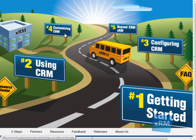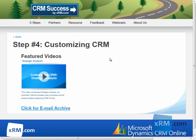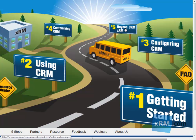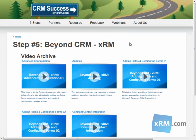From there, you'll learn how to customize your CRM Online system to best suit the needs of your organization. This takes place in the fourth step of the portal, Customizing CRM. Finally, you're ready to move beyond Customer Relationship Management to Anything Relationship Management. With the fifth step of the portal, Beyond CRM, XRM, learn how to fully harness CRM Online through advanced customizations and XRM.com designed plugins.